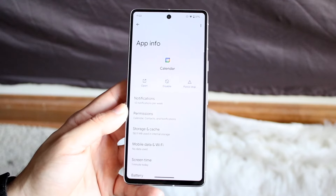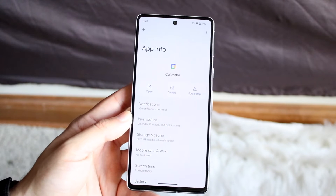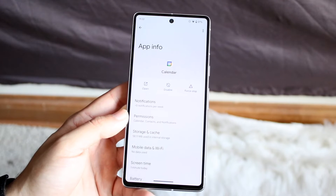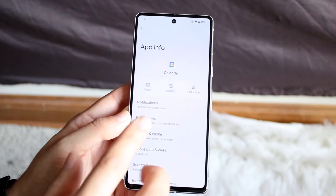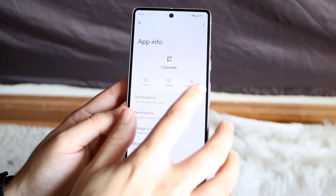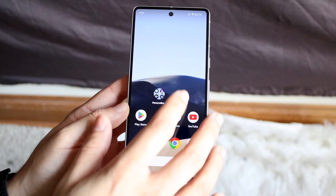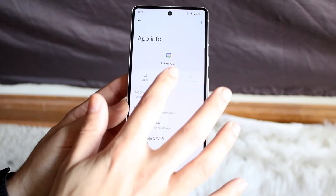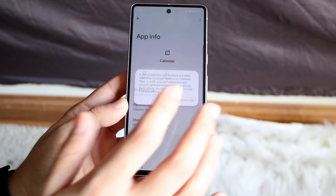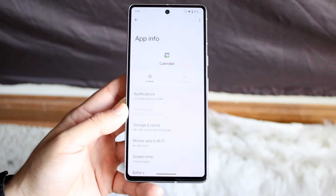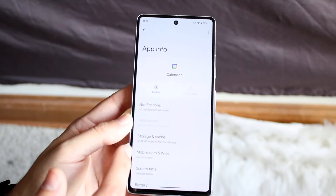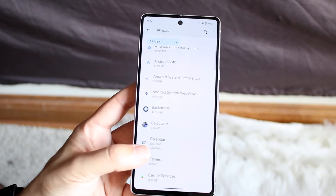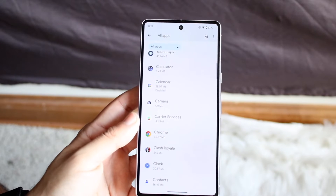Now Calendar is one that I actually see a lot of people disabling, and it's because they may use a different calendar app. I love Google Calendar, but this may be another application that you want to force-stop and disable for the time being. You can click Disable here, and if you want to re-enable it just click Re-enable — that's another thing you can do.